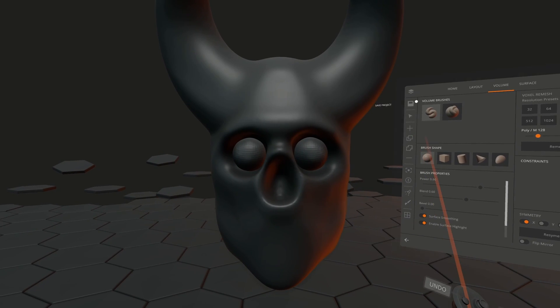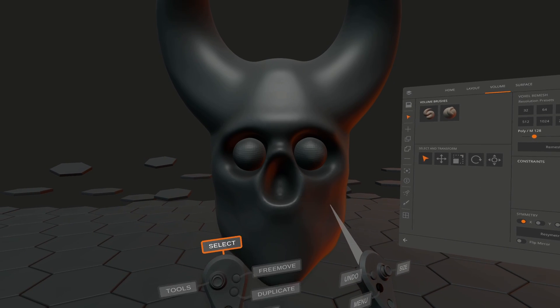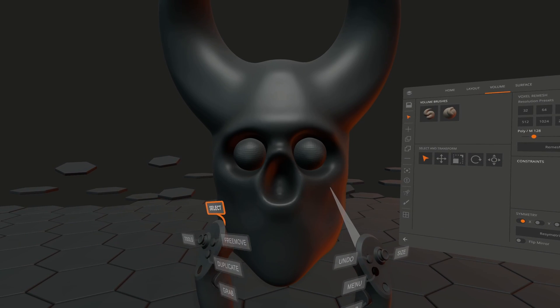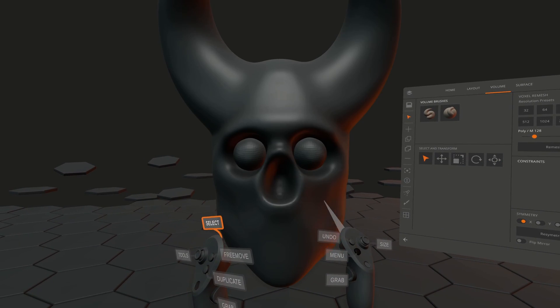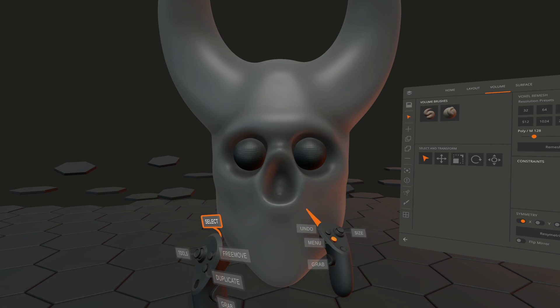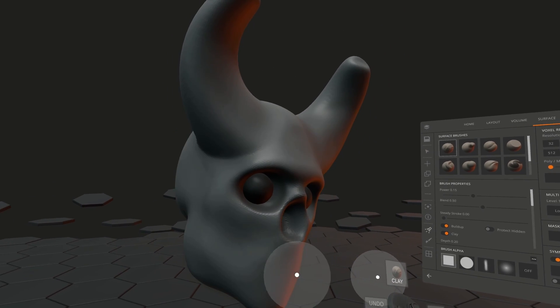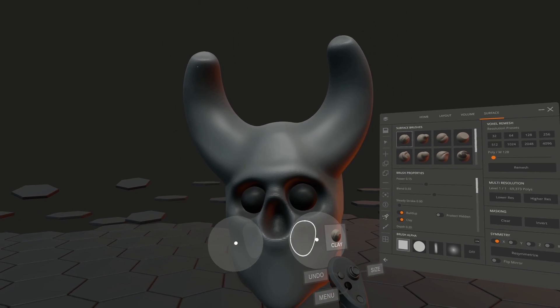To select other objects, you can hold down the offhand trigger and use your main hand to make the selection by intersecting the pen tip with your mesh.